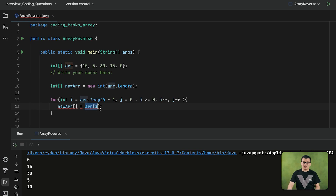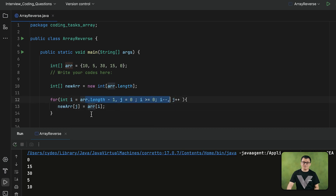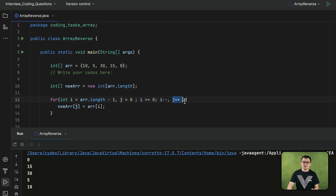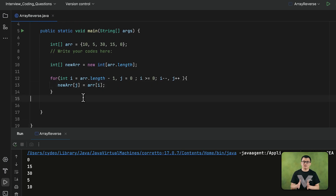I can use i to get the elements of the given array in reversed order, then assign each element to index j of the new array. When the loop first executes, the last element of the given array is assigned to index 0 of the new array. On the second iteration, the second-last element is assigned to index 1, because every time i decreases, j increases by 1. i started from the last index; j started from index 0 — they move in opposite directions.